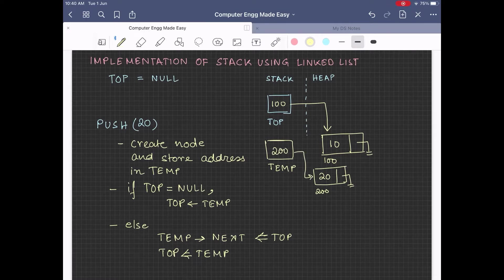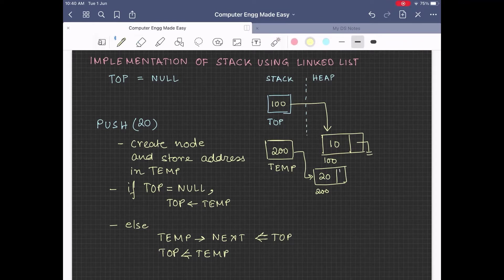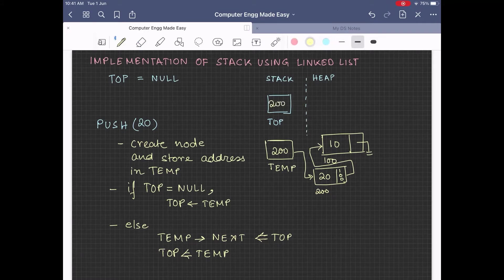At this point, if we check the value of top, we will find that top is not null. So we will go to the else part. In the else part, we have to store the value stored in top in the temp next part. So 100 gets stored in the node at address 200's next part — that means 20 will now point to 10. Next, top equals temp gets executed, meaning temp's content, that is 200, will now get stored in top. That is, top will now point to the newly created node 20.